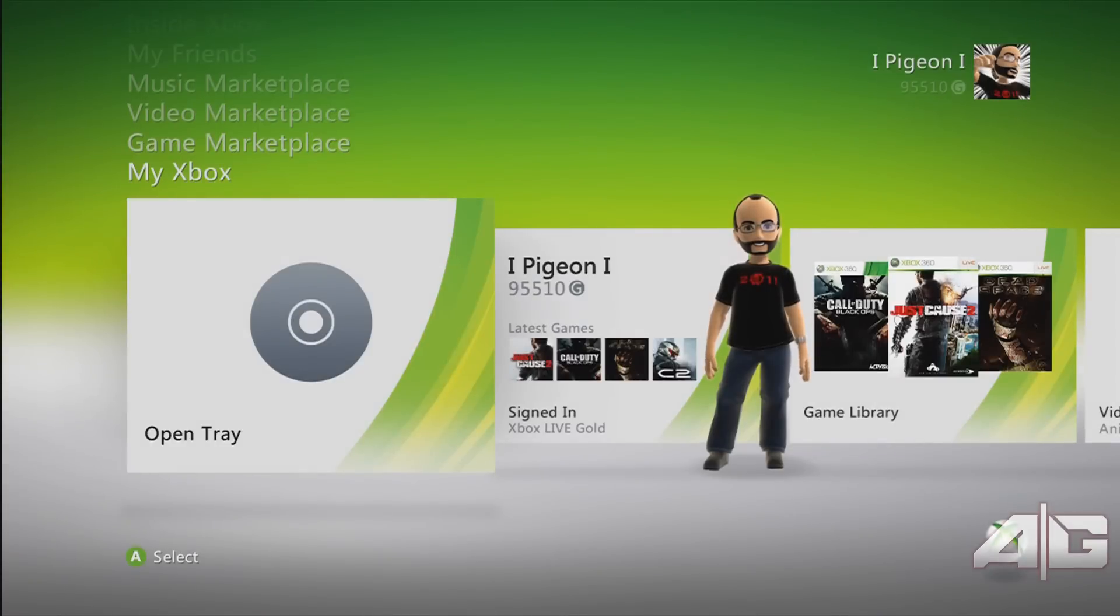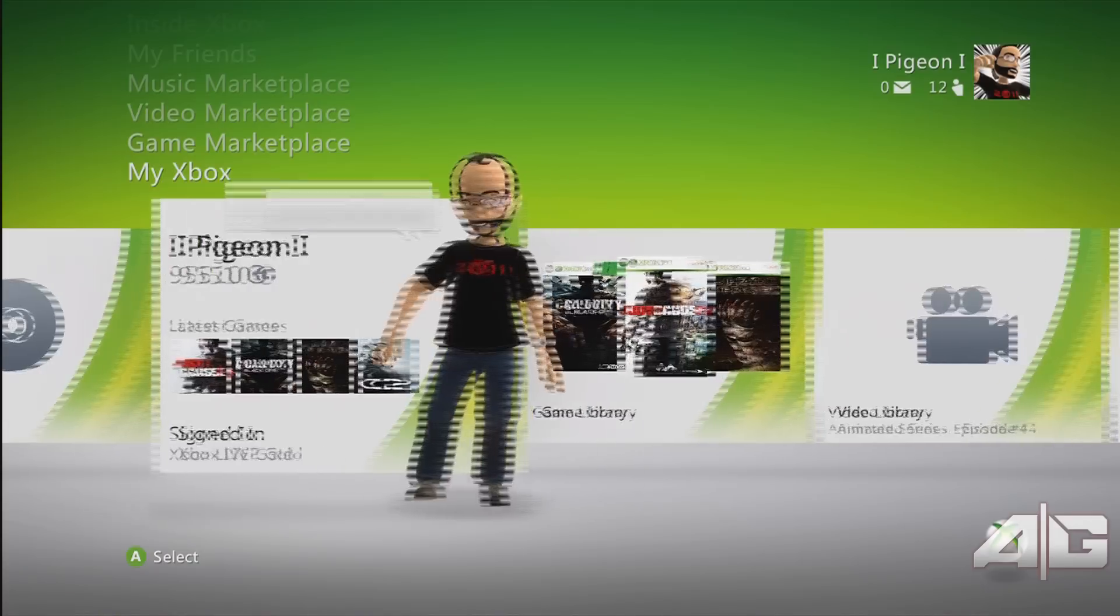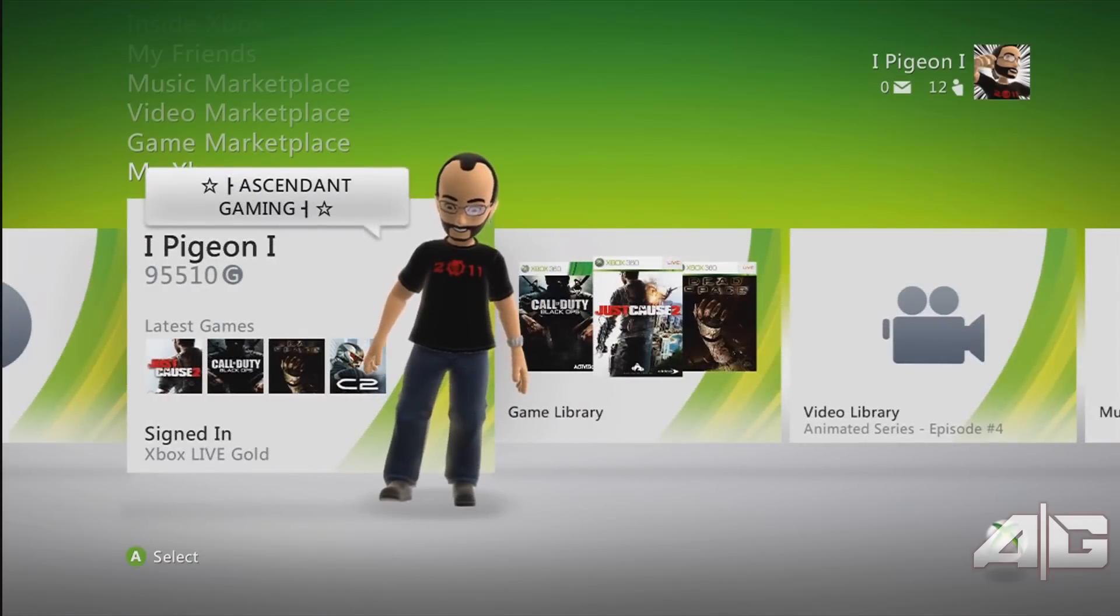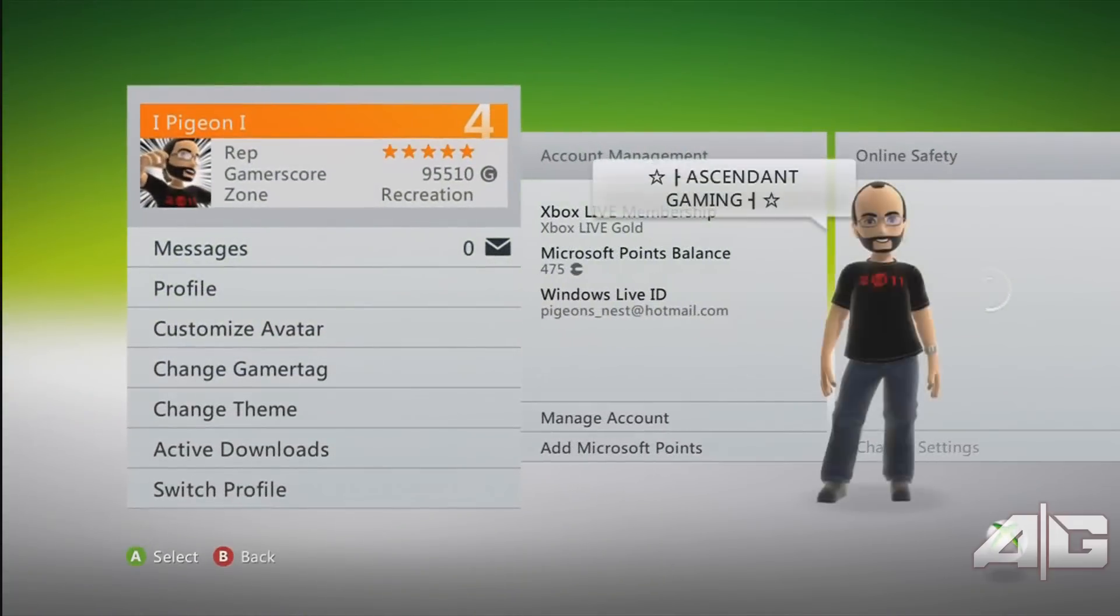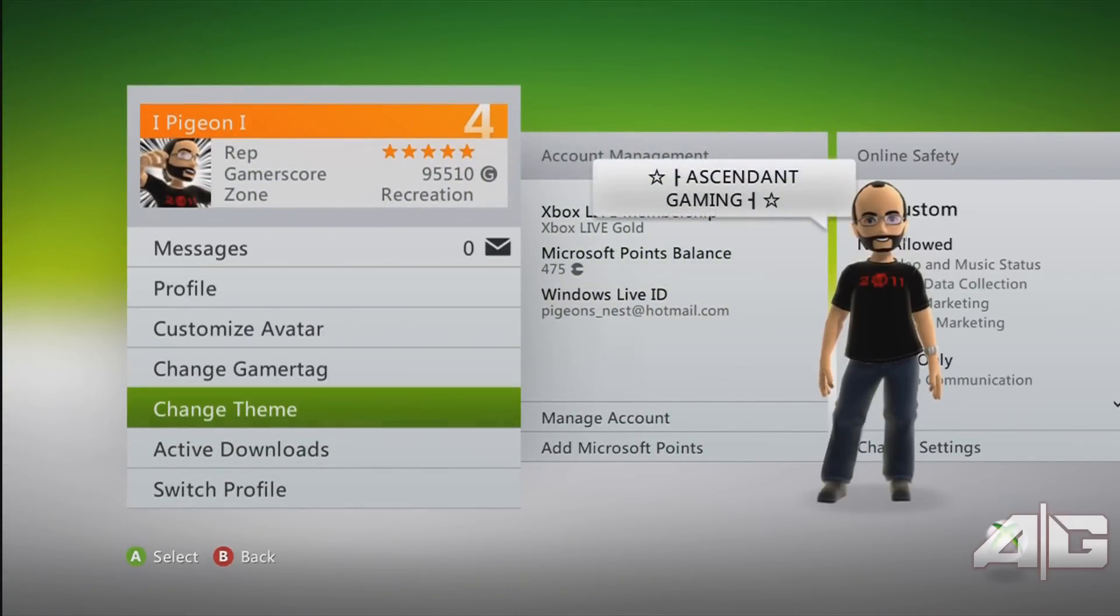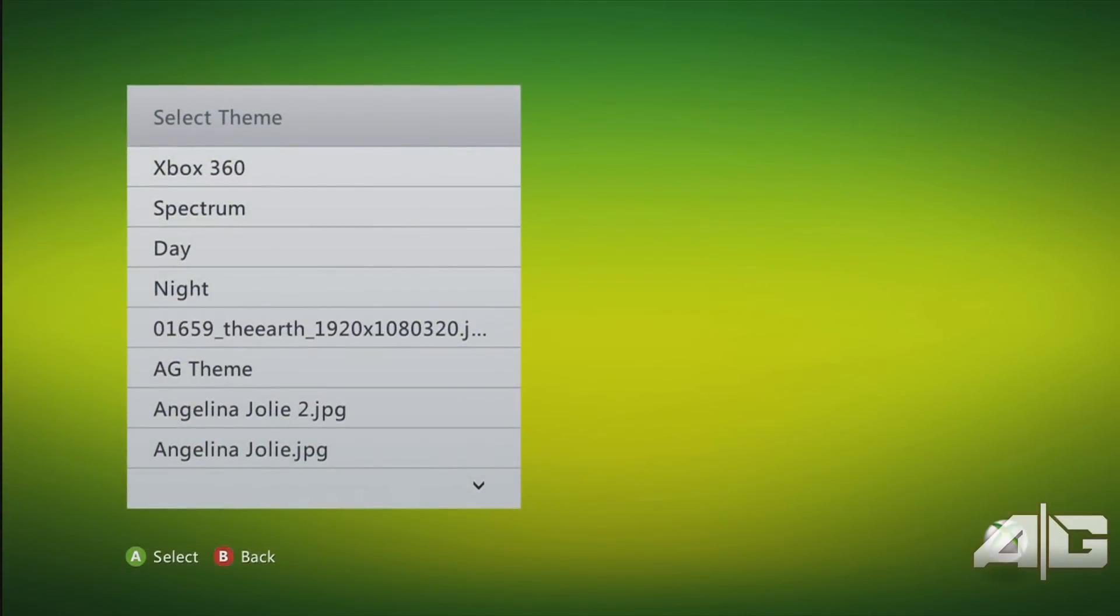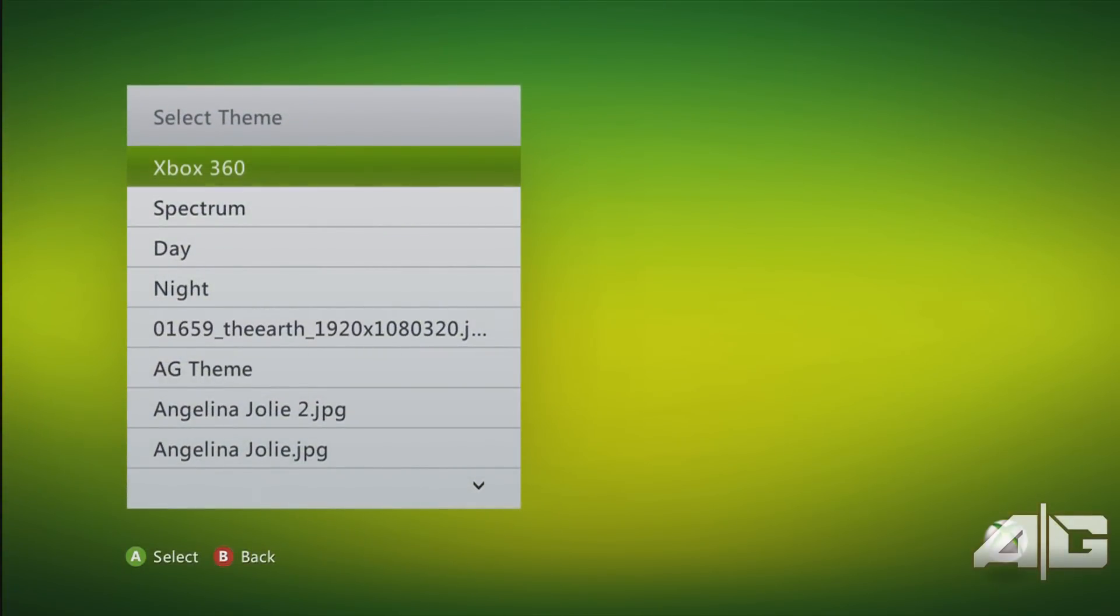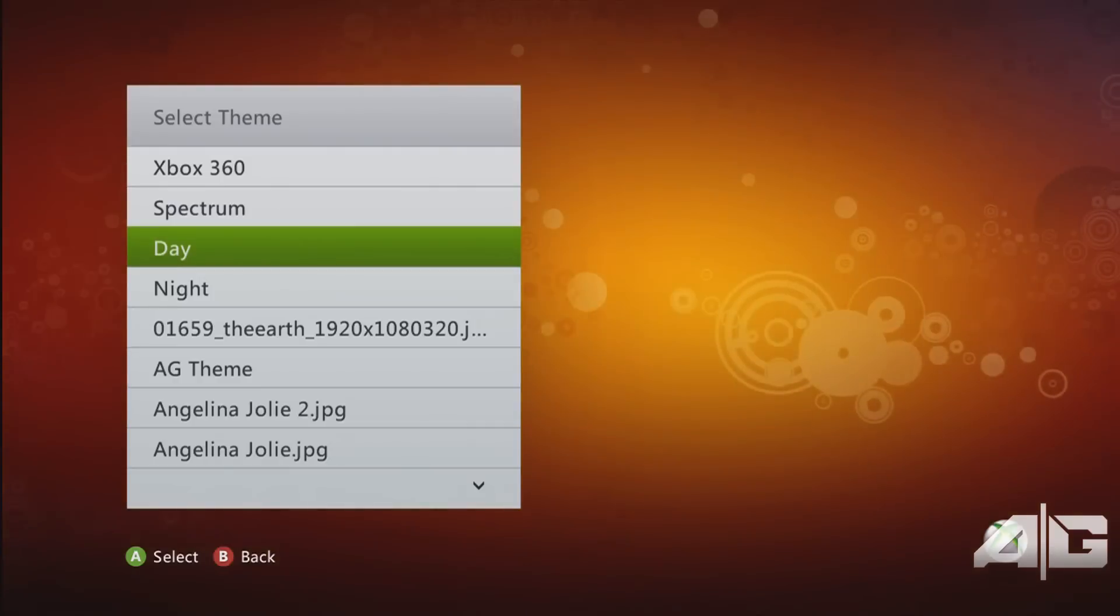Once you've got your theme file saved on your memory unit, on the My Xbox tab, go over to your slide, go down to change theme. You may have to wait for the memory unit to load up with the new theme, but once it's loaded up, go down the list to select your theme.